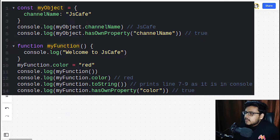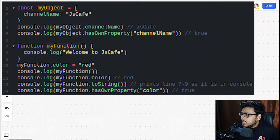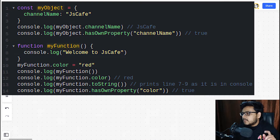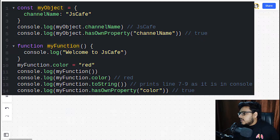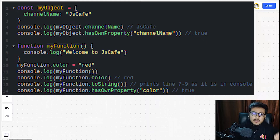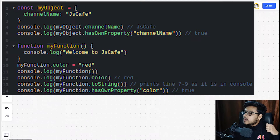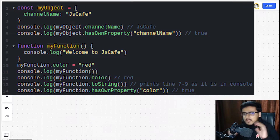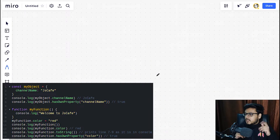Let's look at the code snippet. We are creating an object 'myObject' with a property 'channelName' and a value 'jsCafe'. In the next line we log channelName, then we call a hasOwnProperty function — we'll see how that's available. Next we create a function named 'myFunction' that logs 'welcome cafe'. Then, in something very interesting, we assign a property 'color' to that function, call myFunction, log myFunction.color, call toString on myFunction, and then call hasOwnProperty again.